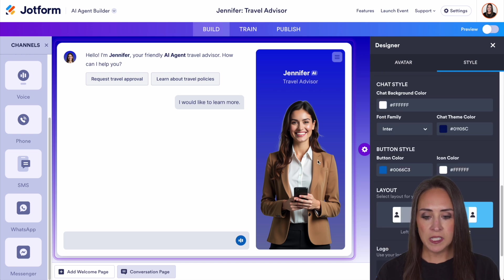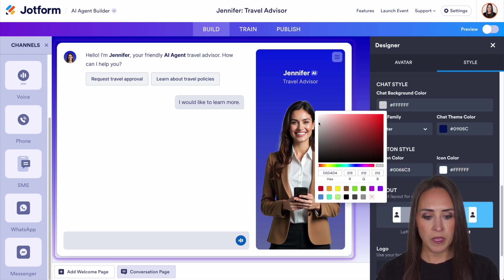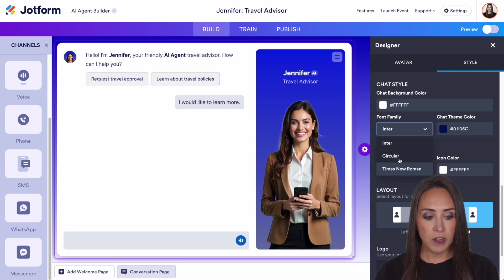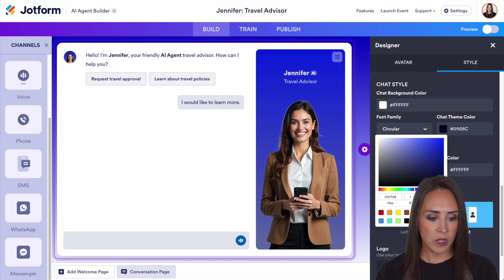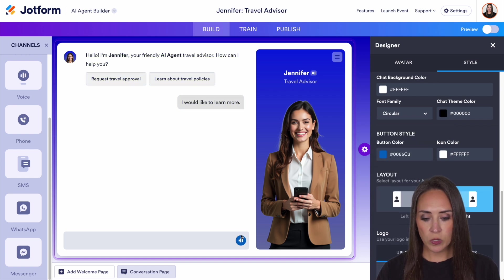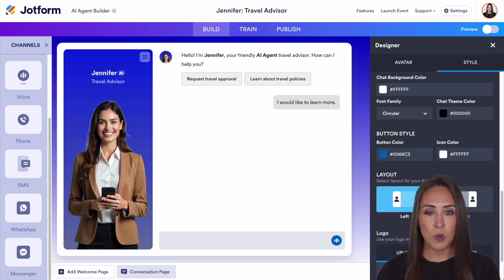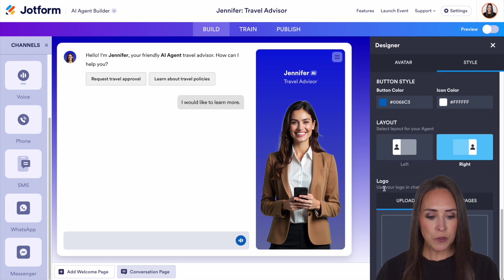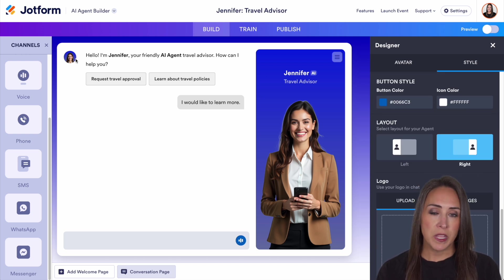Down here we have the chat style — this is the chat area on screen. You can change that color, make it gray or white, change the font family and color. The button style is right here. You can also have your AI agent on the left-hand side instead of the right. The logo option lets you swap this to a company logo rather than the picture of Jennifer.